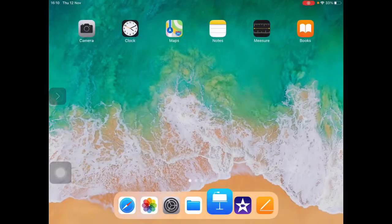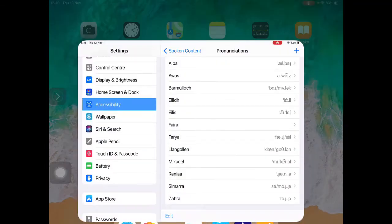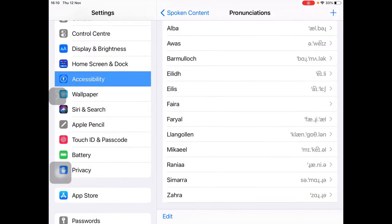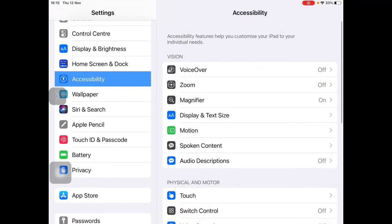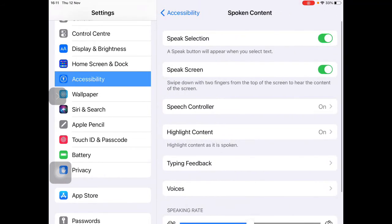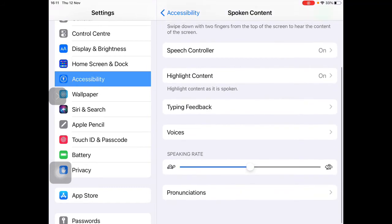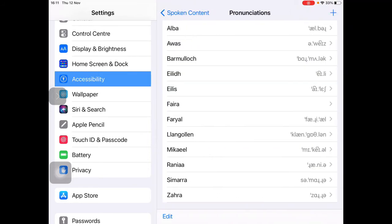So I'm going to go to Settings and change the pronunciation of Kianos. You're going to find that in Accessibility, back into Spoken Content. And this time, in our Spoken Content, down at the bottom, you can see Pronunciations.